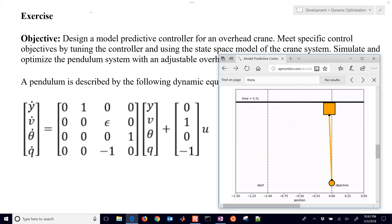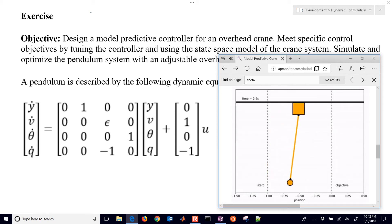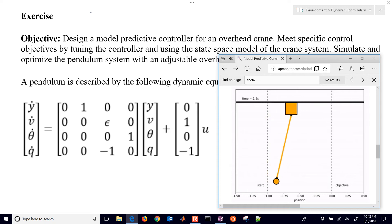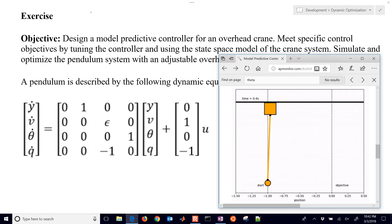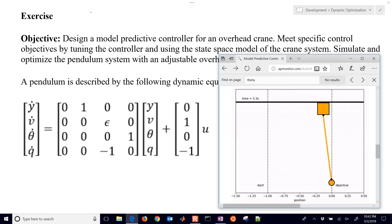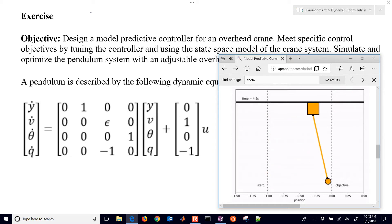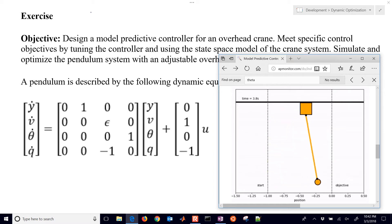We're going to design a model predictive controller for an overhead crane. The overhead crane cart moves to the right or to the left with a force applied to it, and the object below is moved to a new position. We're going to design a controller that will optimize the force applied to the overhead cart.